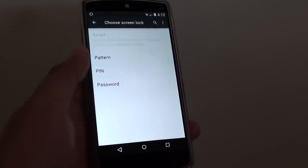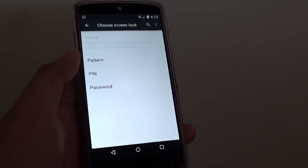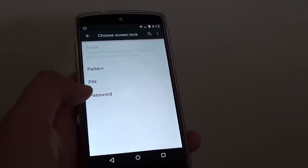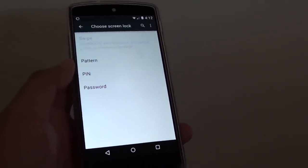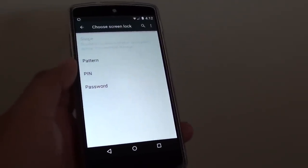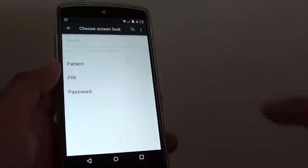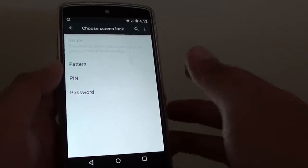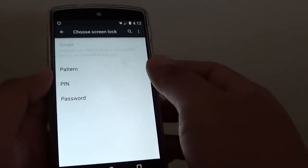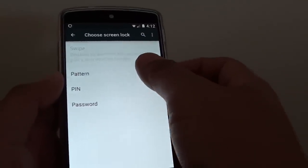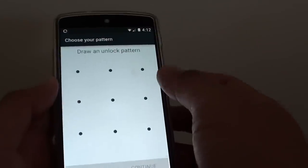How to fix the issue with being unable to remove the pattern, PIN, or password on the Google Nexus 5. As you can see here, the swipe option is disabled and I'm not able to remove the pattern lock.